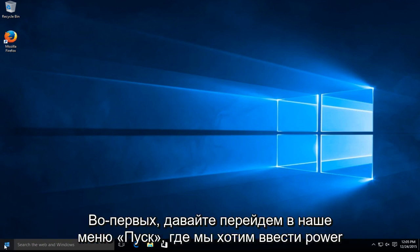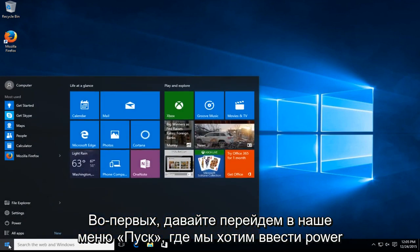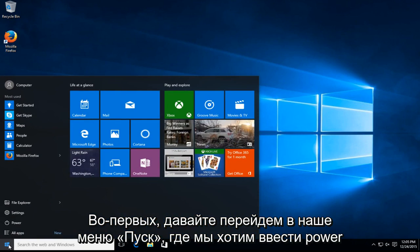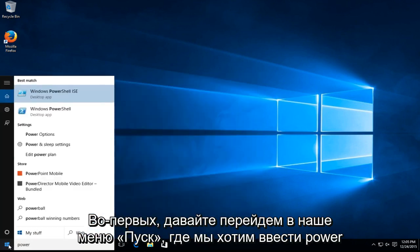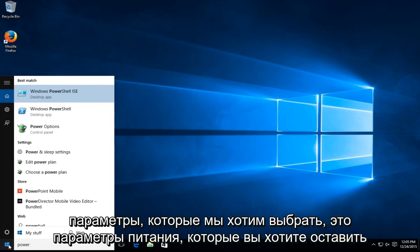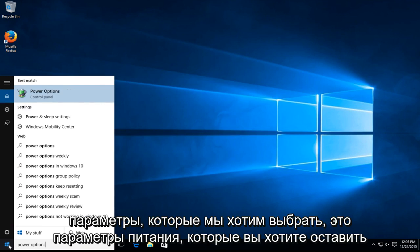The first one being, let's head over to our start menu. We want to type in power options. We want to select this option, this is power options. You want to left click on that option.